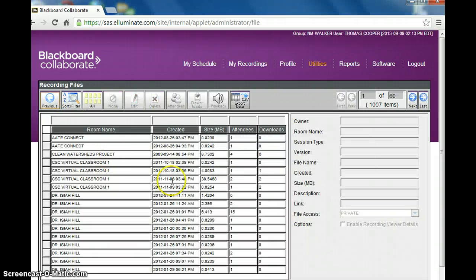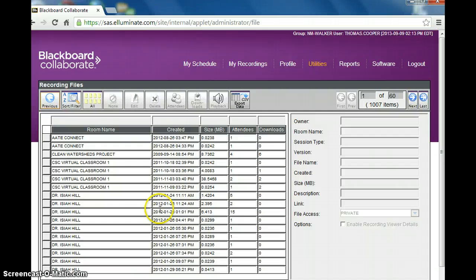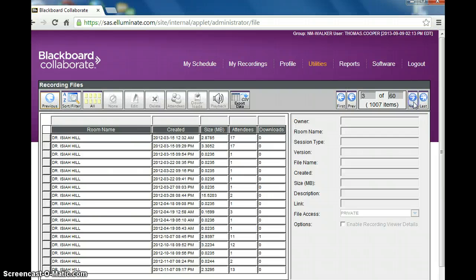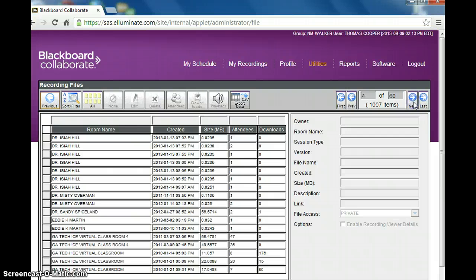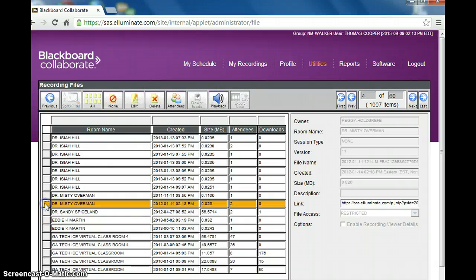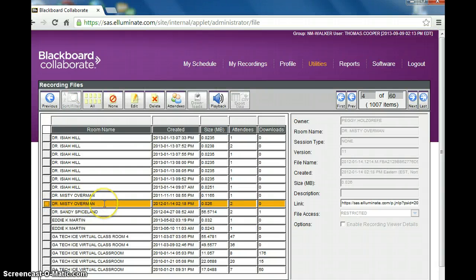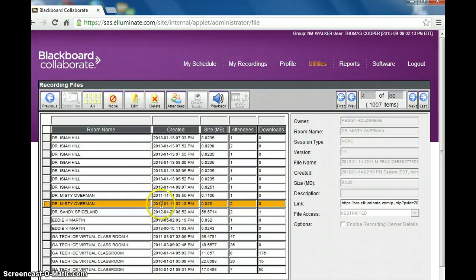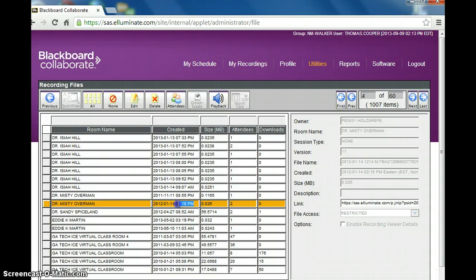And here lists all the teacher's rooms and their recordings. You just page through until you find the recording that you are looking for. And I'll just pick this one by Dr. Misty Overman. Now notice here it gives the date, the year, the day, and the month. And this is the end time here, not the beginning time.